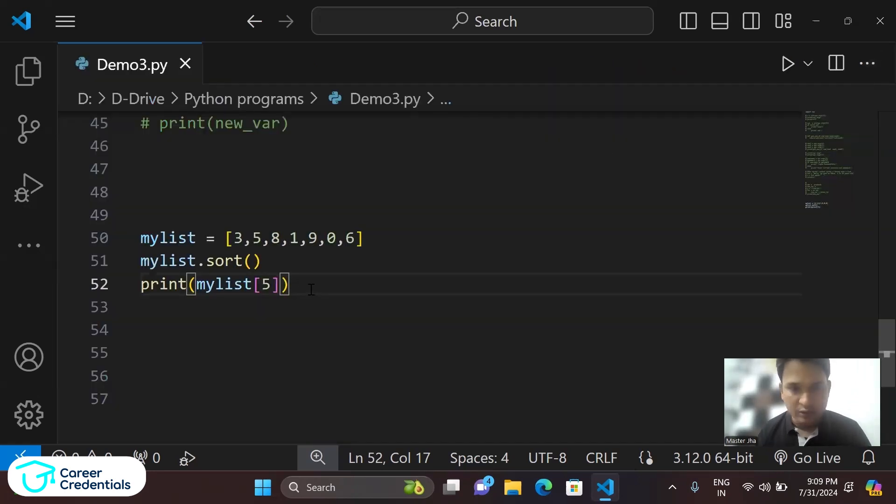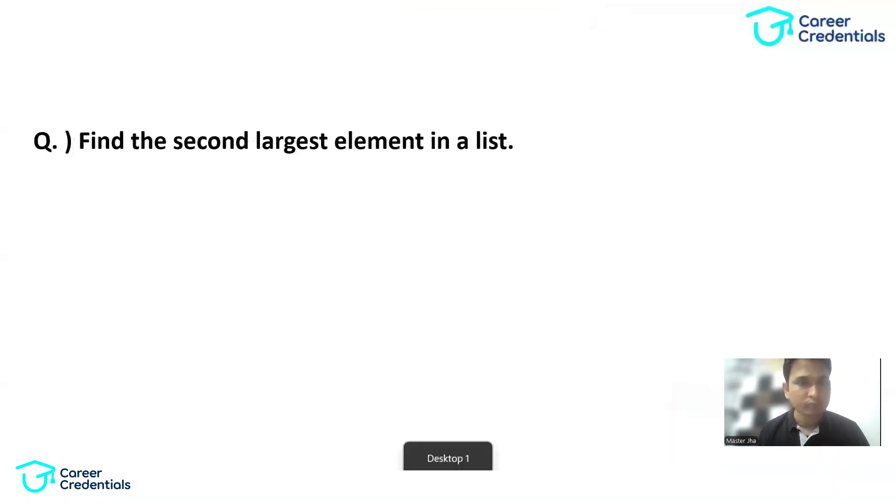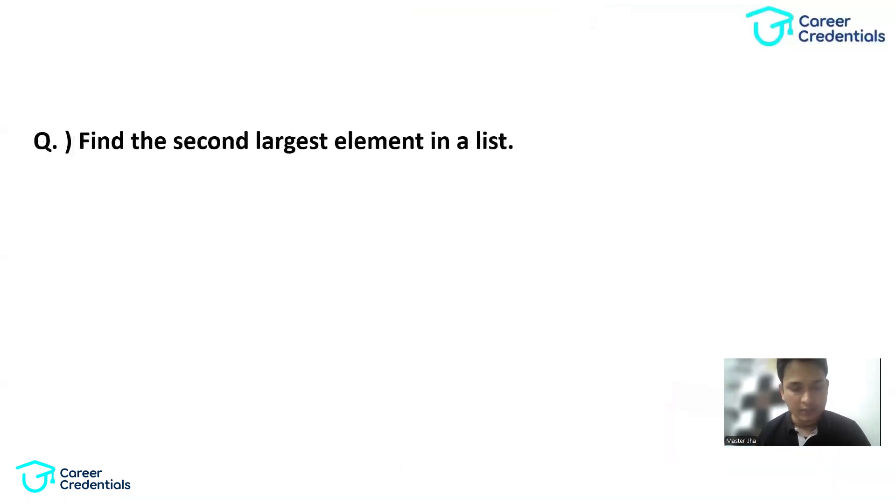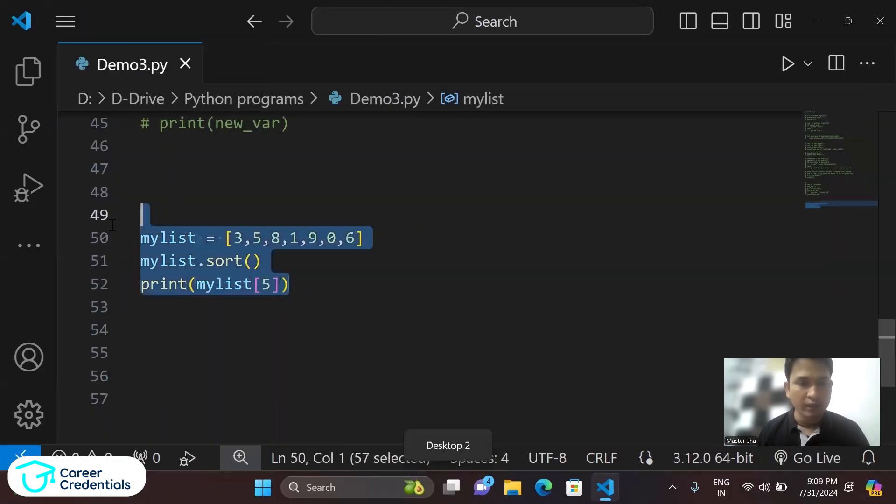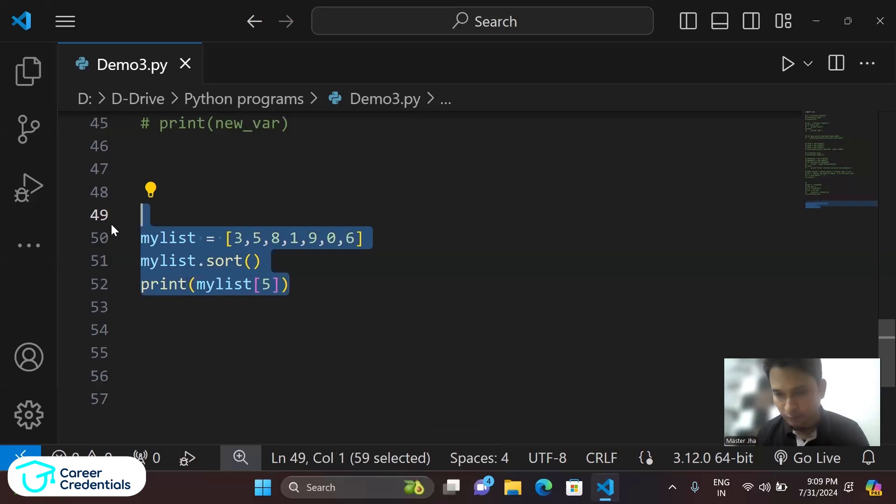So we are just finding the second largest element from the list. Okay, I hope this is clear to you all.